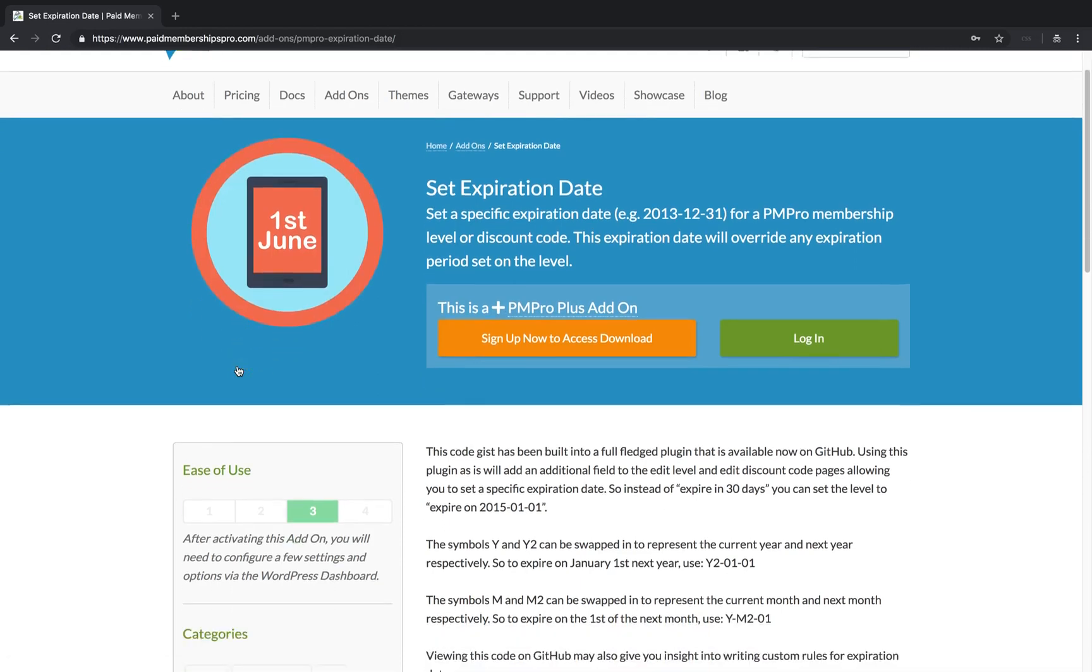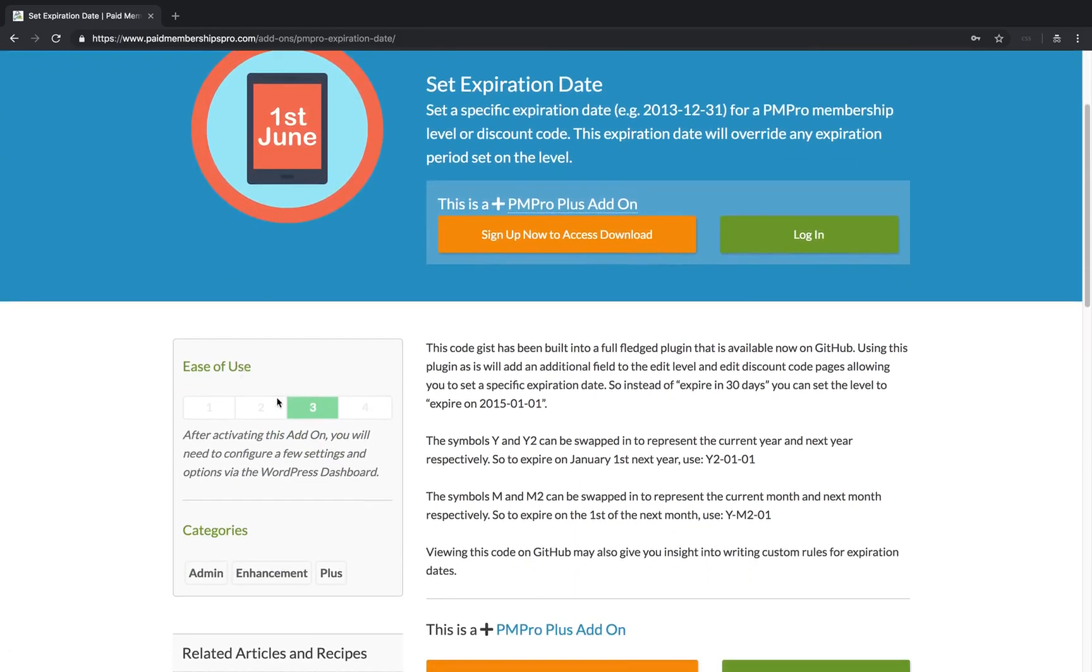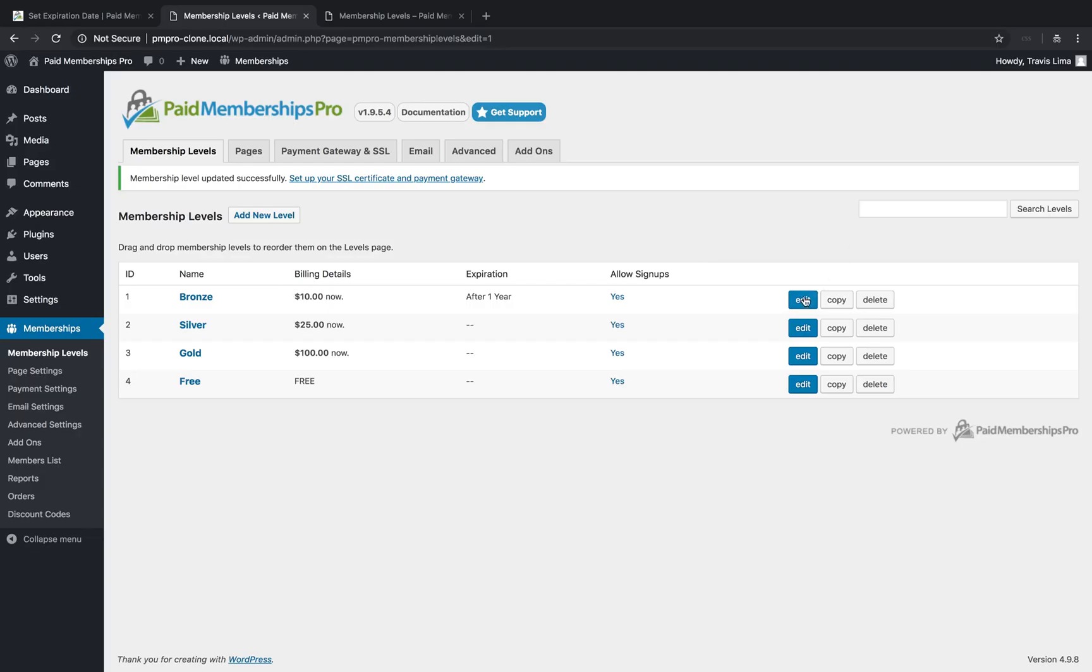This will allow your members to renew on the first day of the following month, forcing them to have a renewal on the first of each month thereafter. To do this, head on back to your membership level settings.